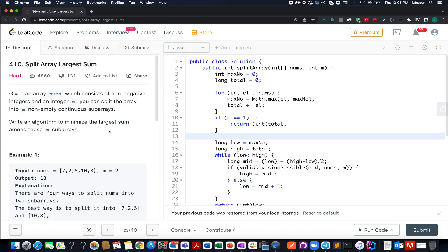Hello everyone, welcome to the last day of the March LeetCode challenge. Today's question is Split Array Largest Sum. It's a hard level question on LeetCode, however I would rate this question in the medium category.